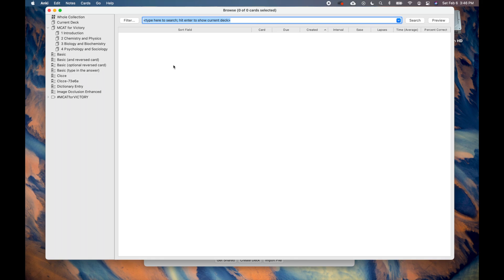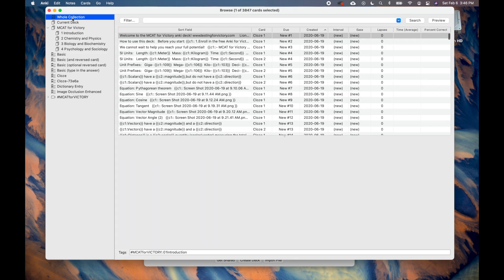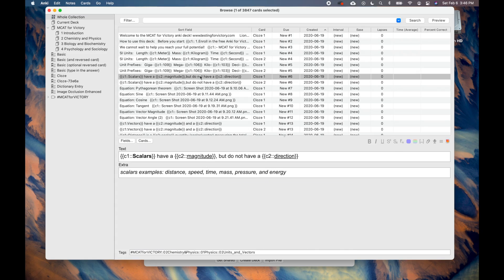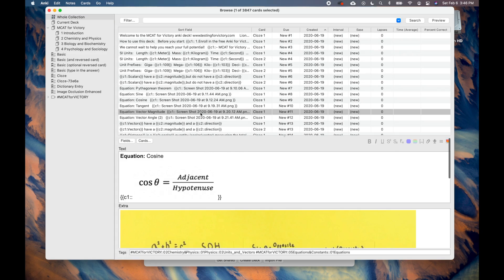On the left-hand column, we can filter by deck, type of card, and tags. On the right, we have a list of all the cards. Before doing anything else, I recommend you click Whole Collection to visualize every card from any deck.